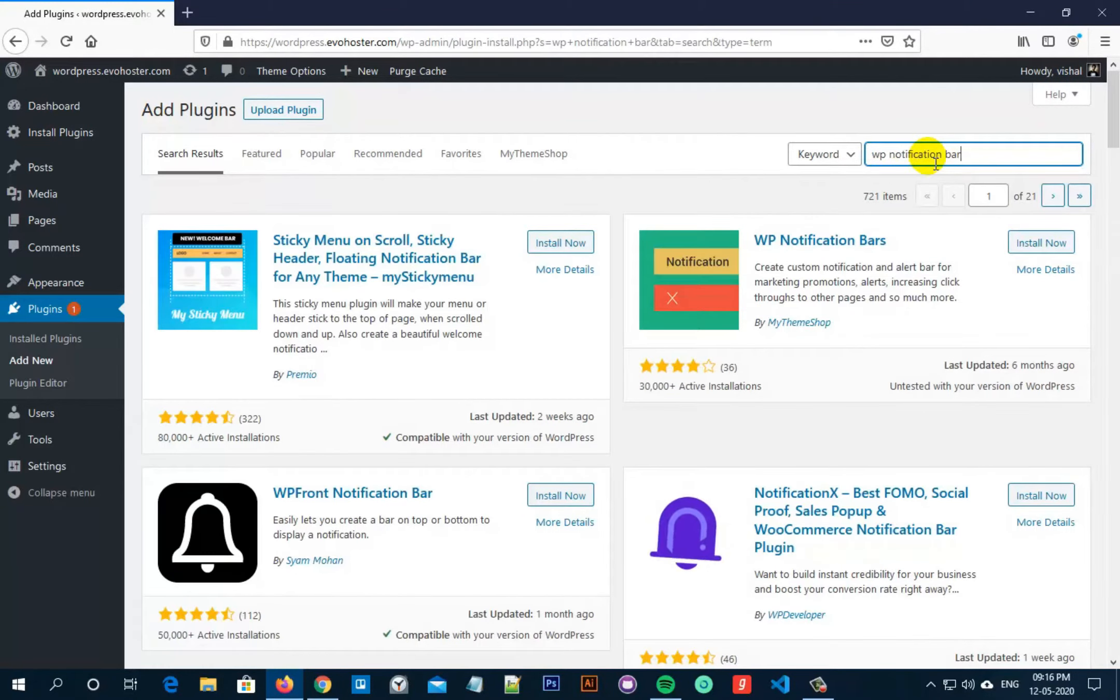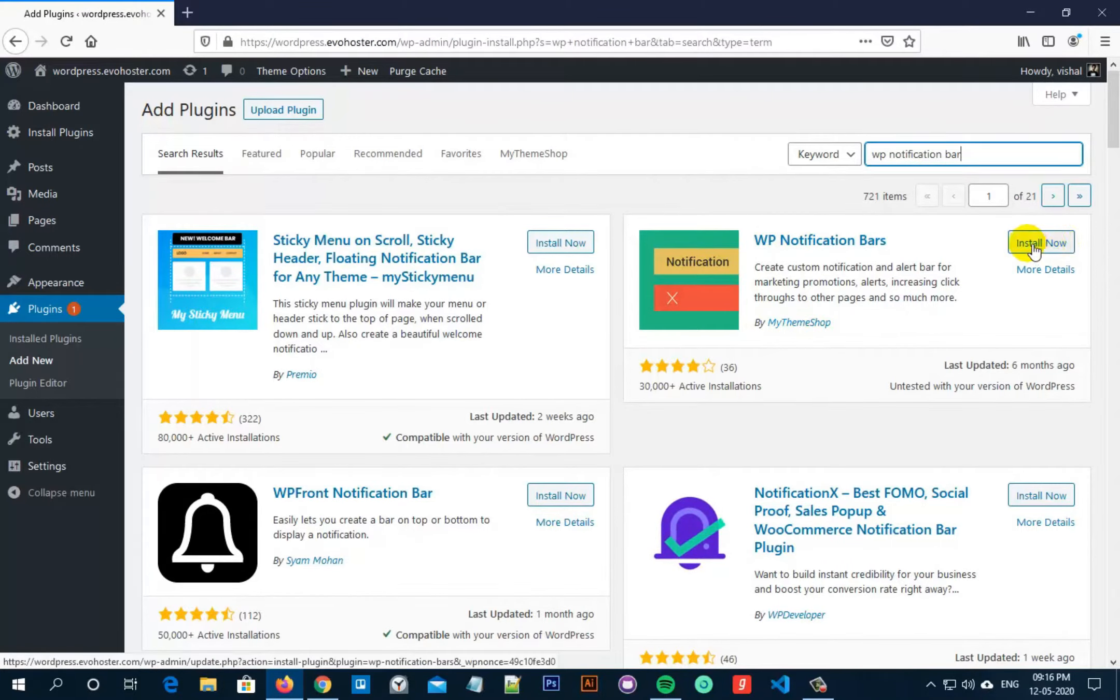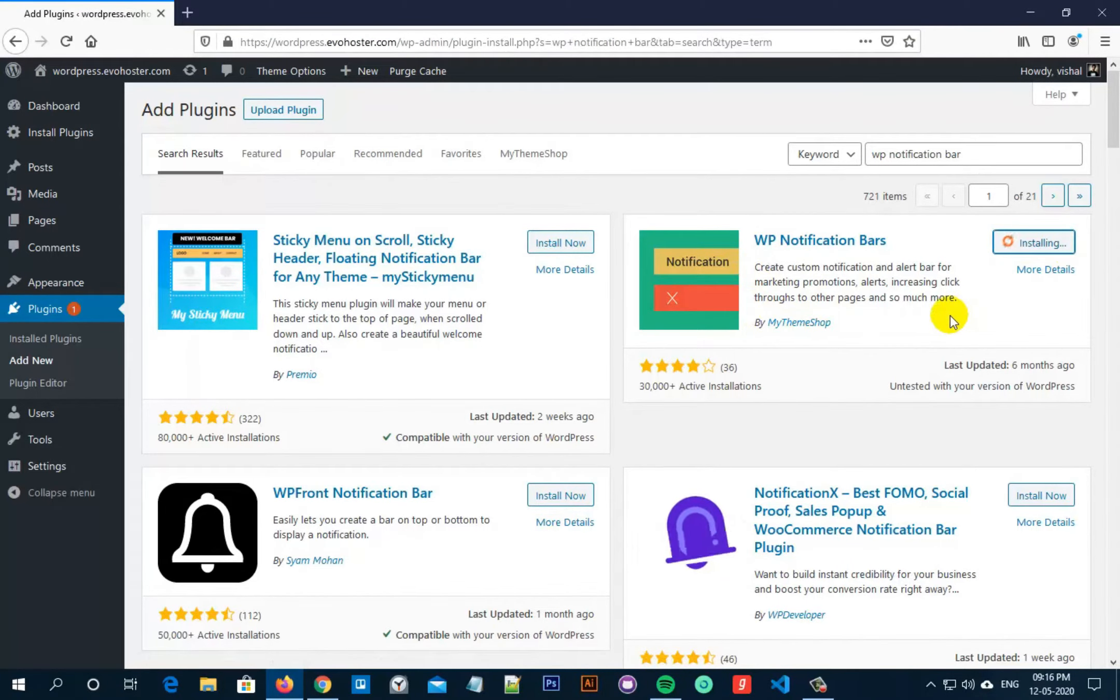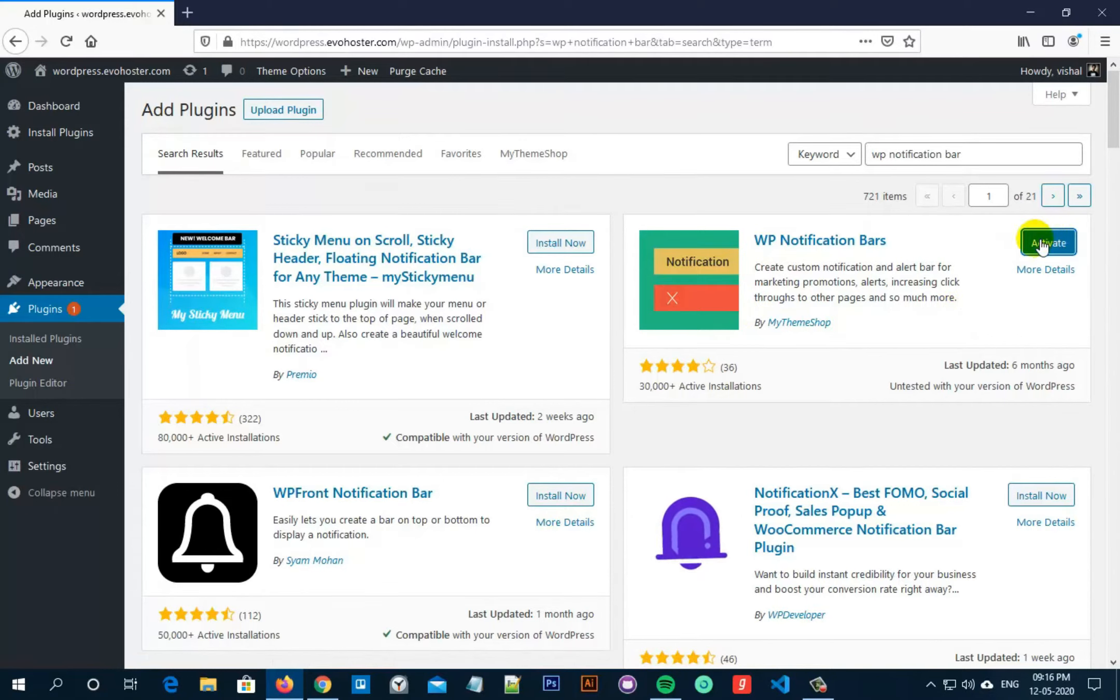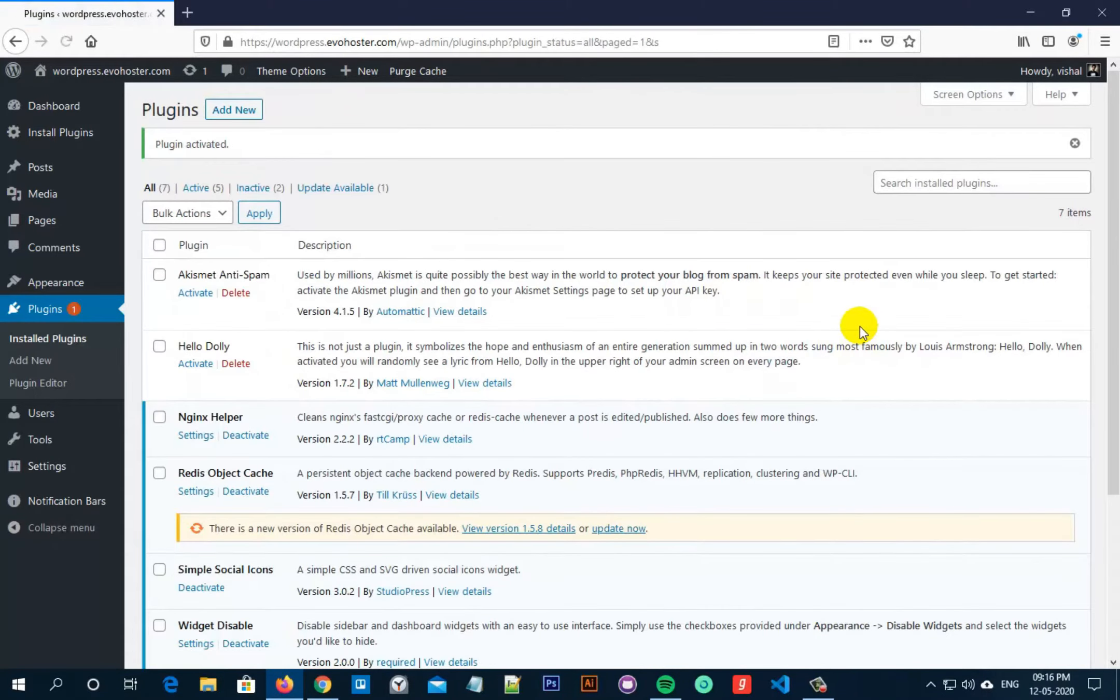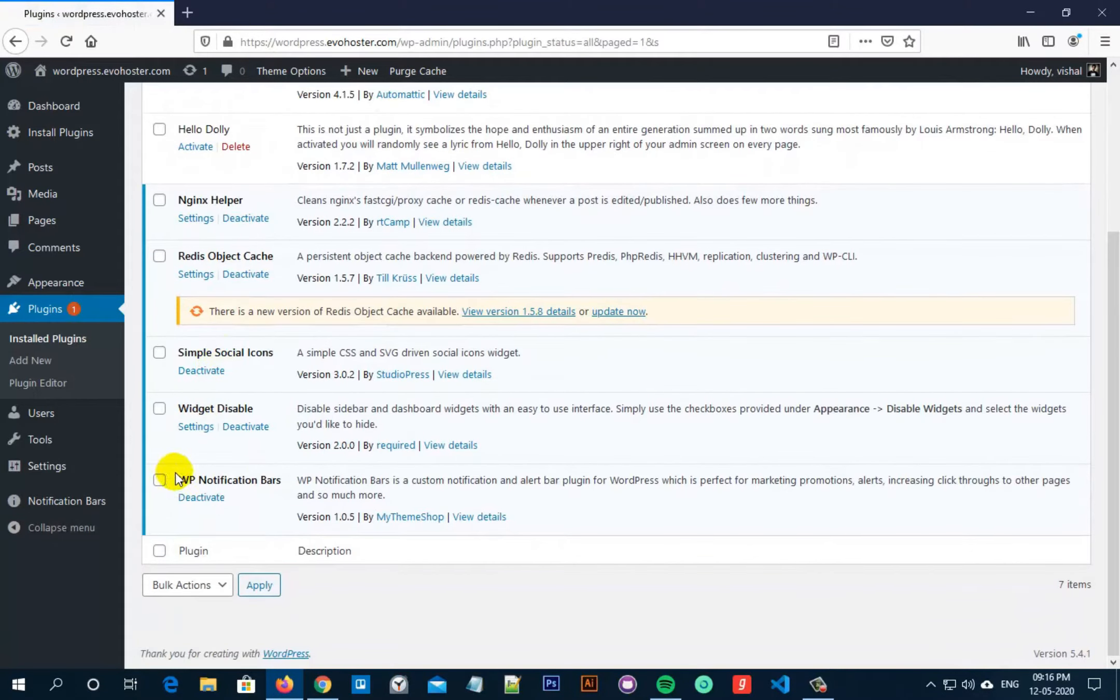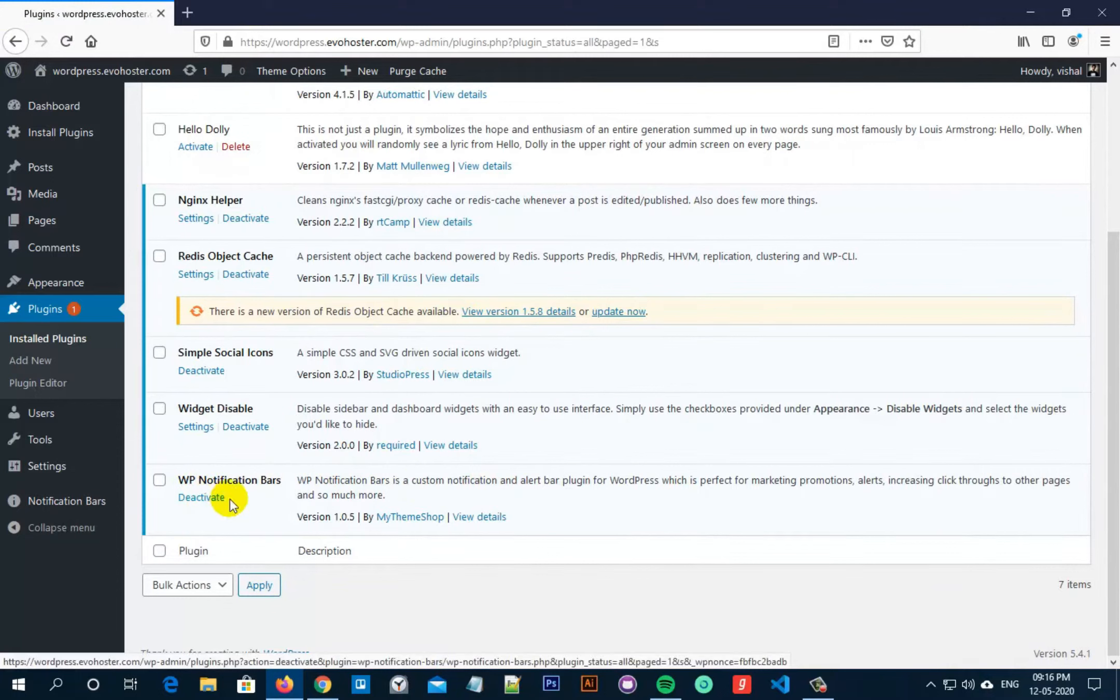Now you have to install this plugin by my theme shop. Click on install now and then later activate the plugin. So once you have activated this plugin, scroll down and you will see that the plugin is now activated.